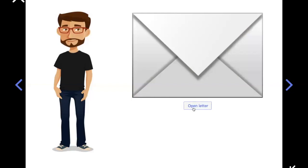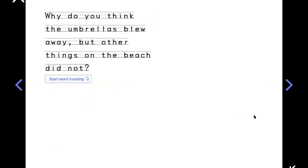Flipping this letter from Doug: why do you think the umbrellas blew away, but the other things on the beach did not? That's a really good question. All the open umbrellas were flowing down the beach with the wind, but the other objects were not. Why don't you guys stop and turn and talk with someone, or just make a prediction out loud. Then press play.